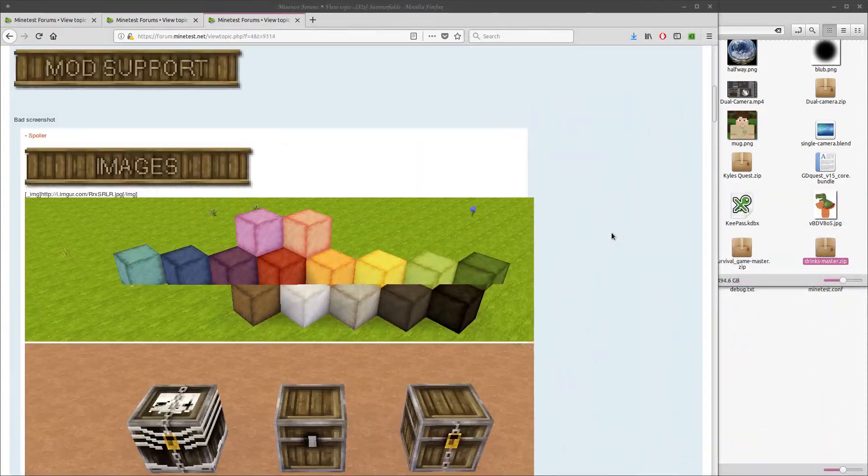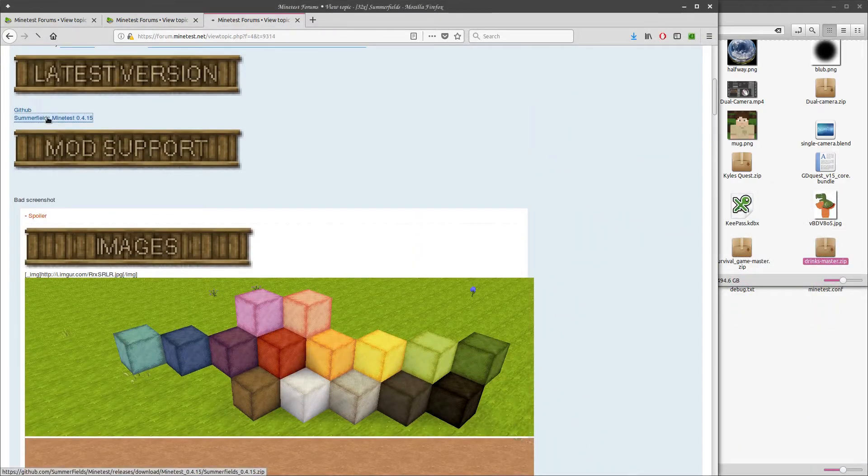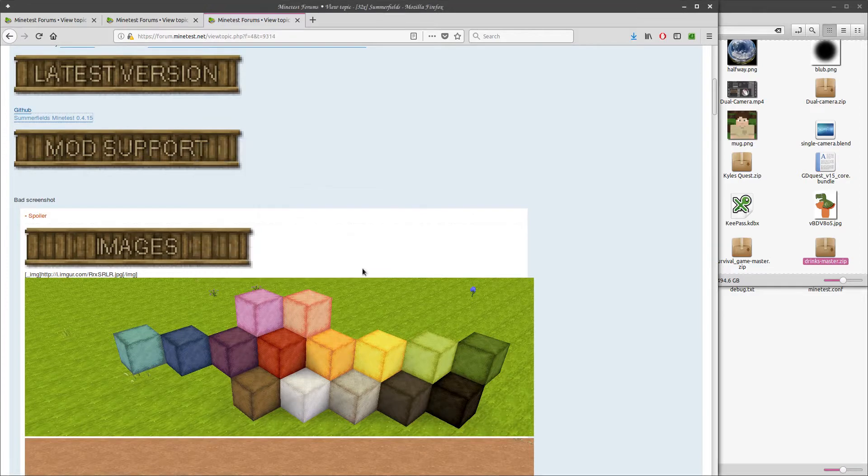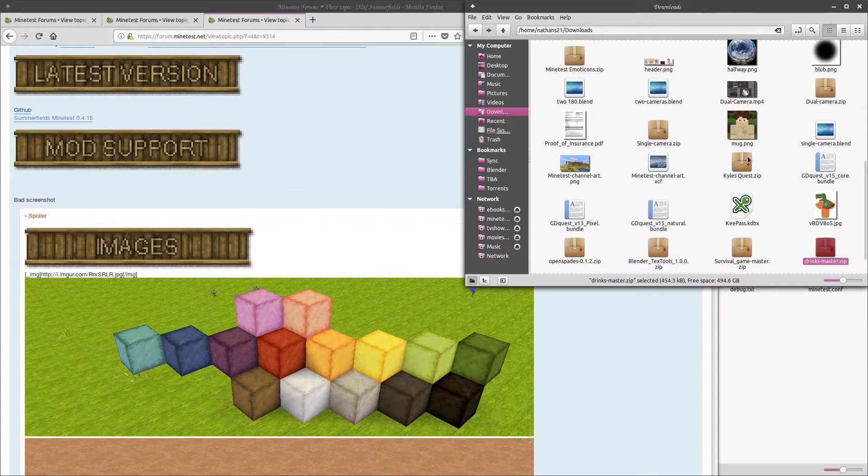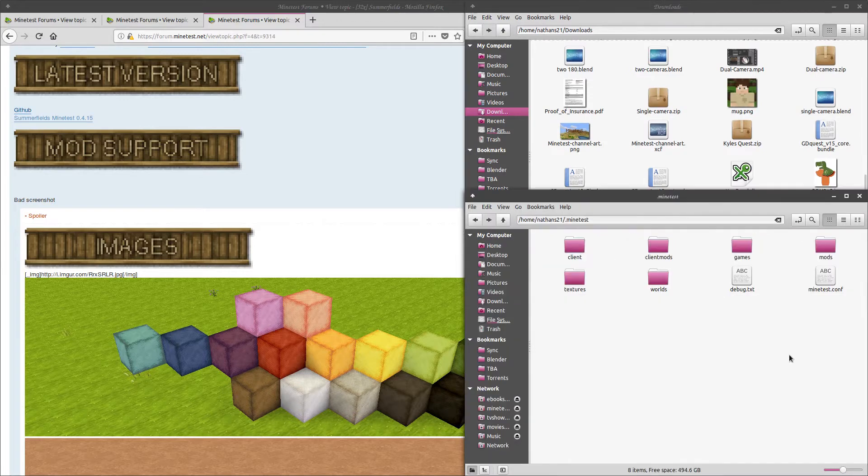Installing texture packs isn't that different. Again, we'll look on the forums and select something, this time Summerfields. Download and extract to the textures directory. We don't ever need to rename texture packs, but you can if you'd like.